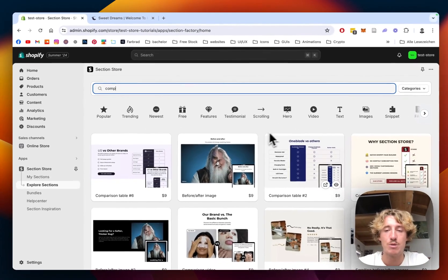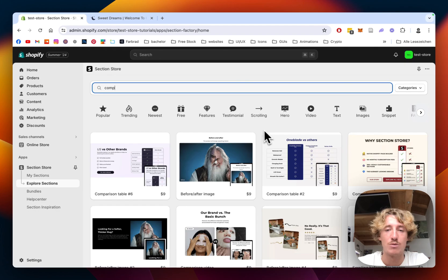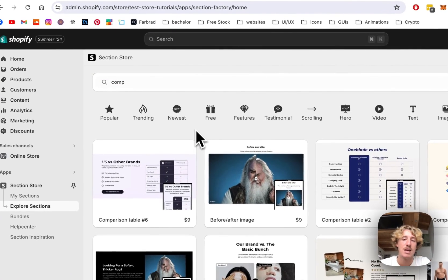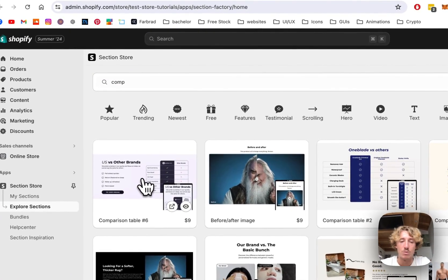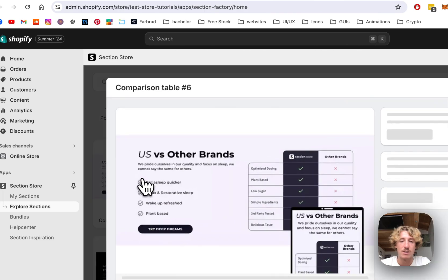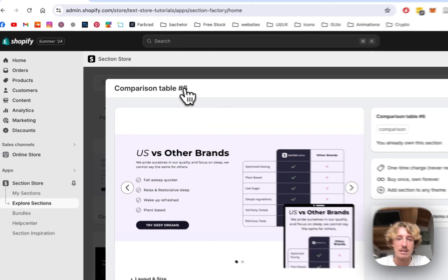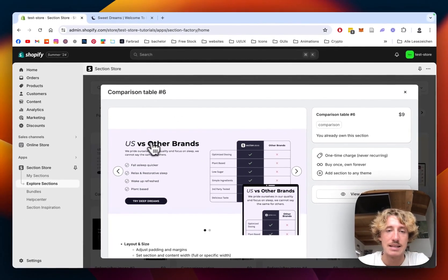It's a component library with over 300 fully customizable Shopify exclusive components and the one we will be having a look at today is called Comparison Table 6 inside the app.